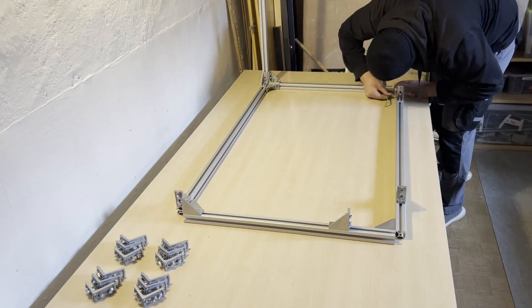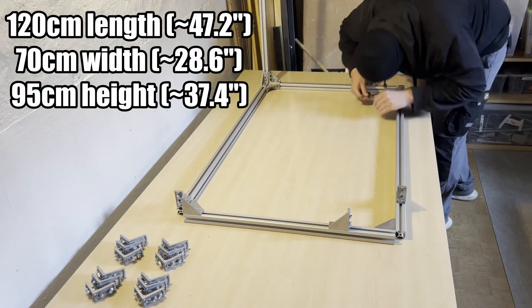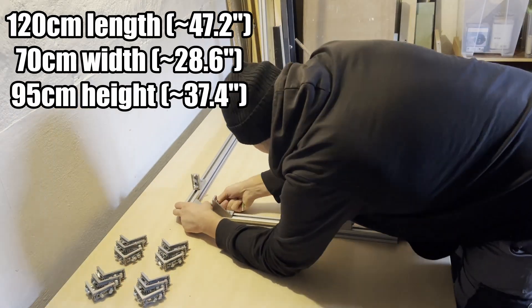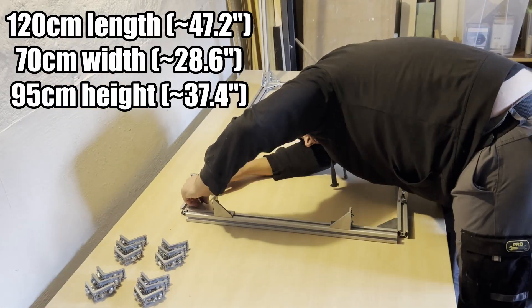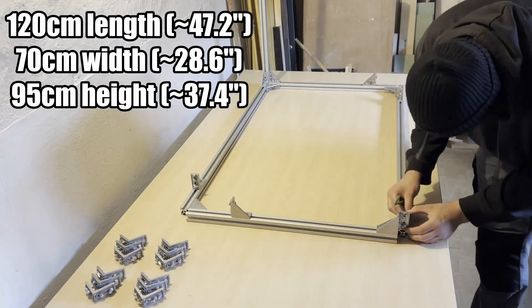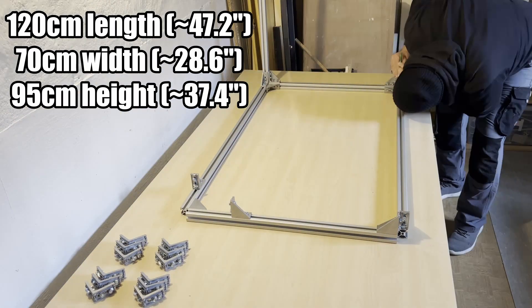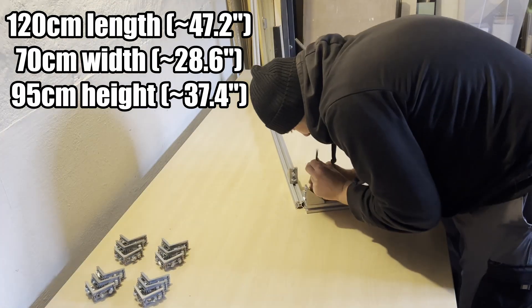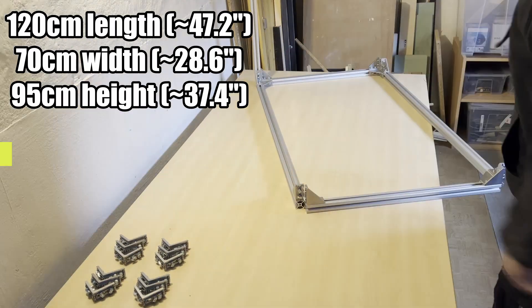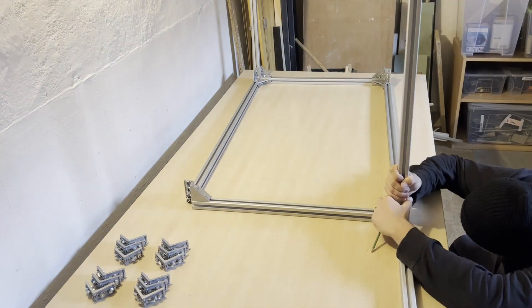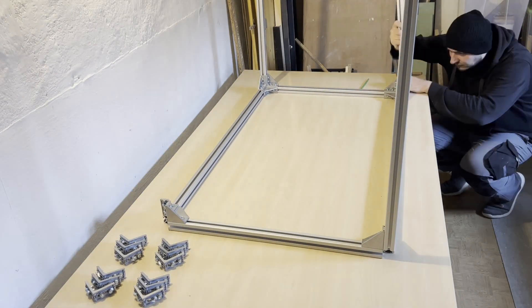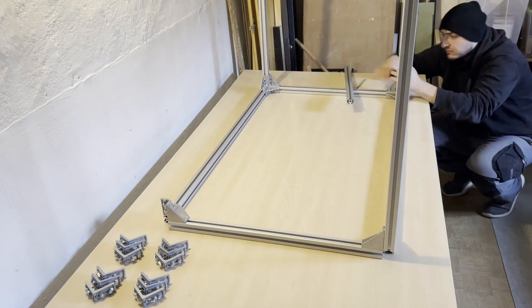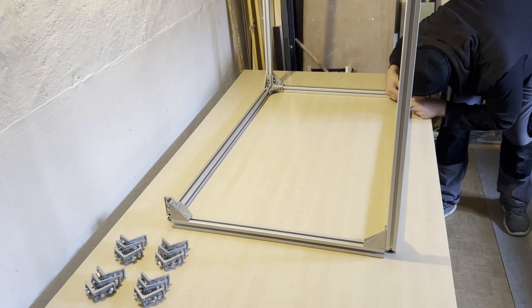Oh and by the way the final sizes will be 120 centimeters long, 70 centimeters wide and 95 centimeters high. The height is actually to be as flush as possible with my table saw.